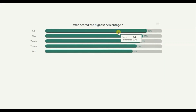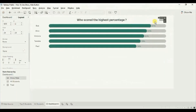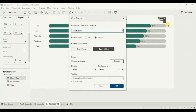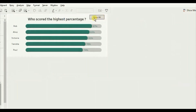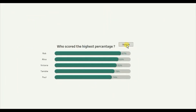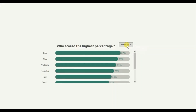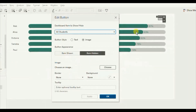Let's edit the button. Click on the dropdown and click 'Edit Button'. We want the dashboard to show the top 5 students by default, and when someone clicks the button, all students should be displayed. So the button should read 'Show All'. When we click 'Show All', we will then see the text 'Show Top 5'. Let's edit the button accordingly.